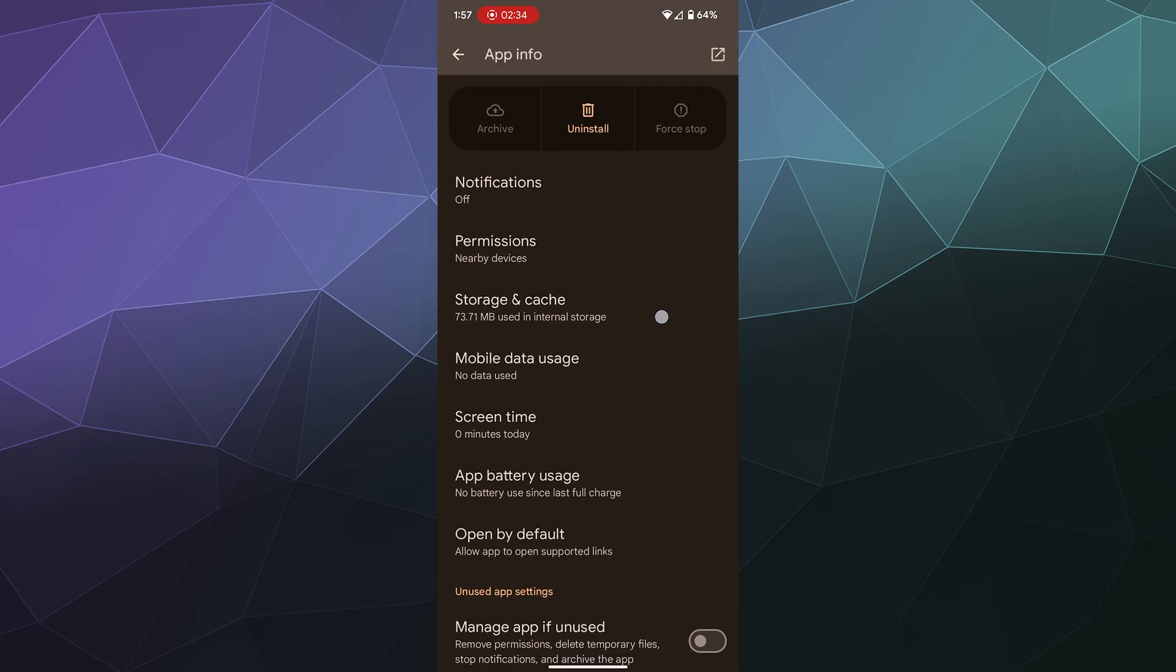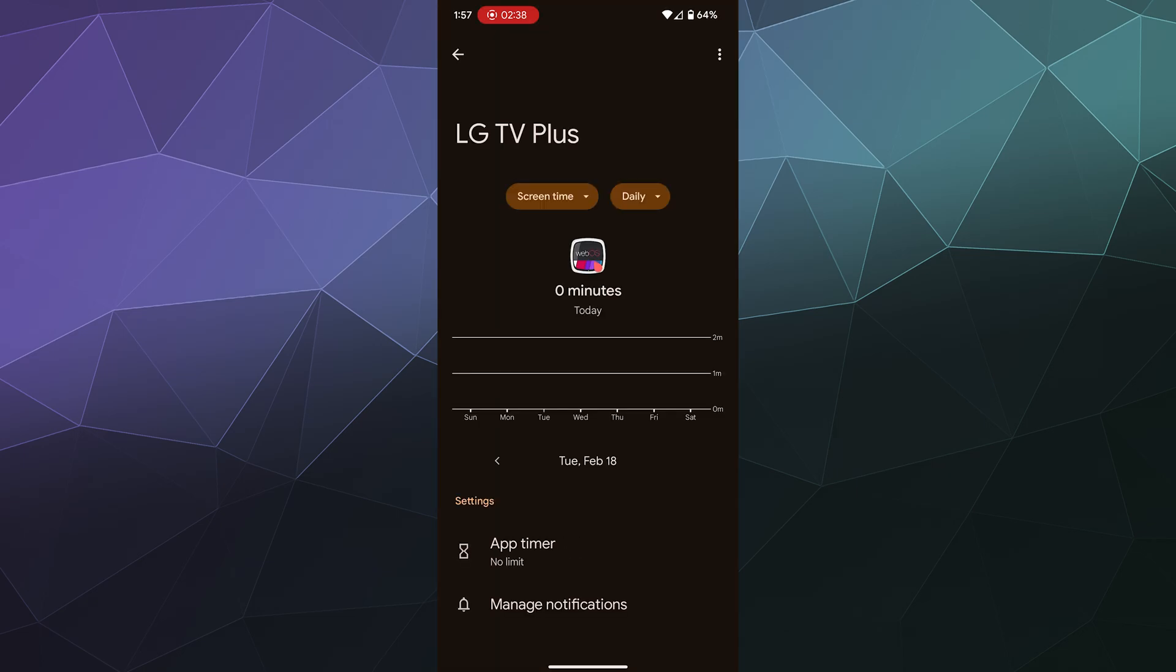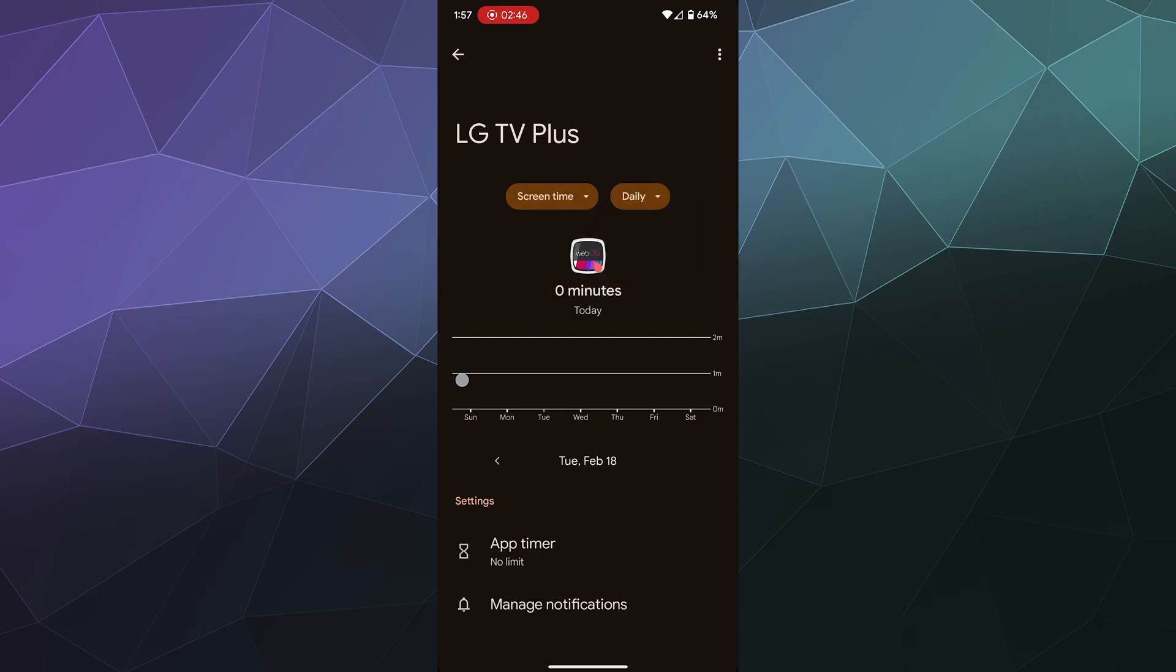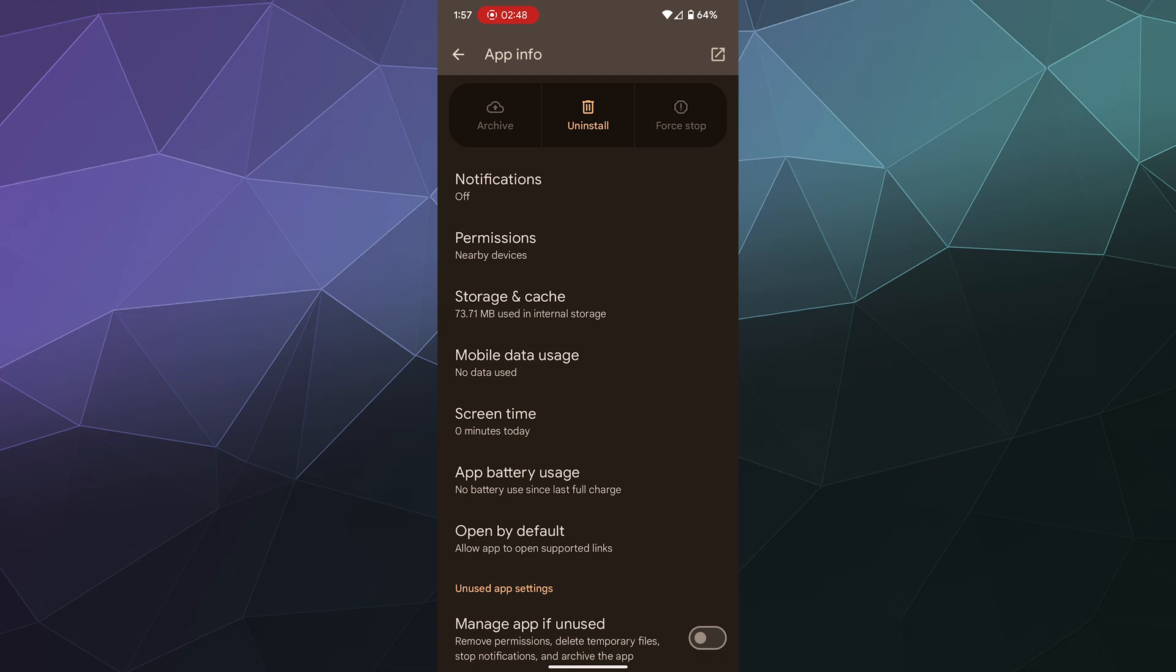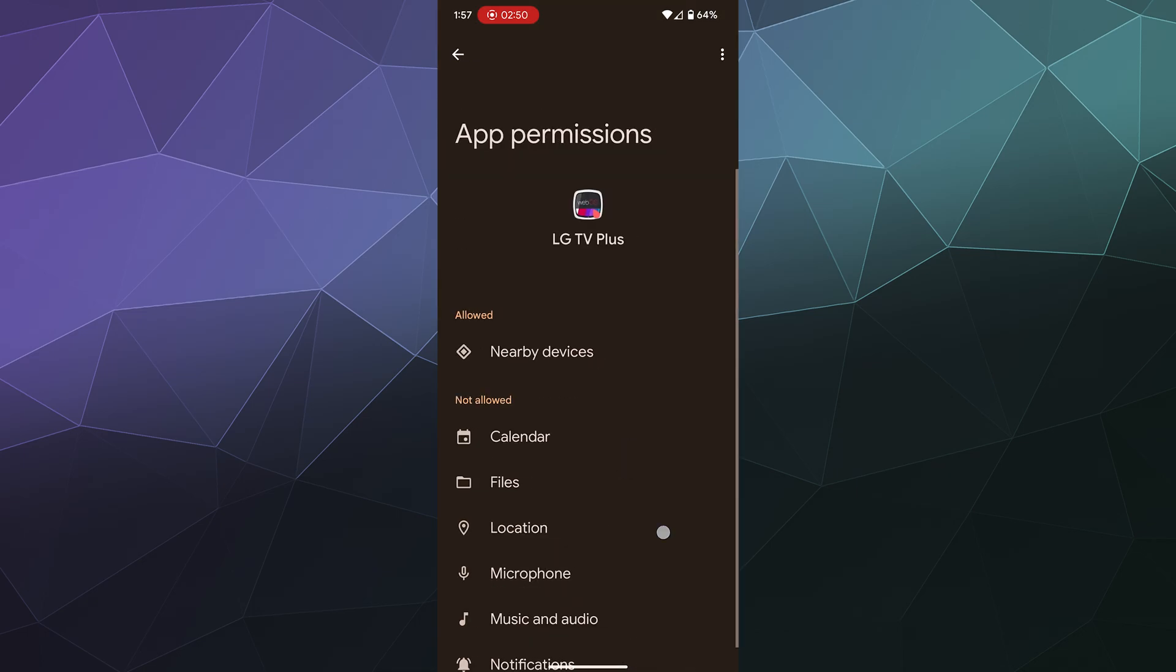There's also some other options in here where you can see how often you use this app, like how much time have you spent on this app in the last day or hourly in the last month. You can check what permissions this app currently has.